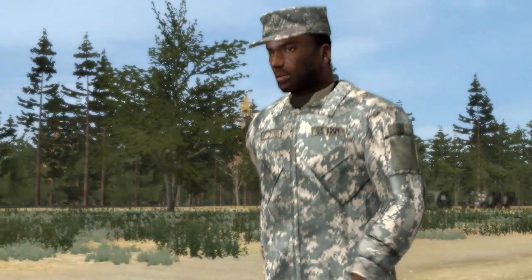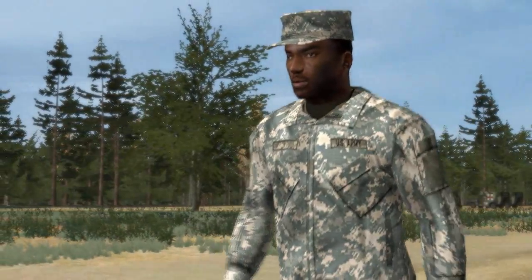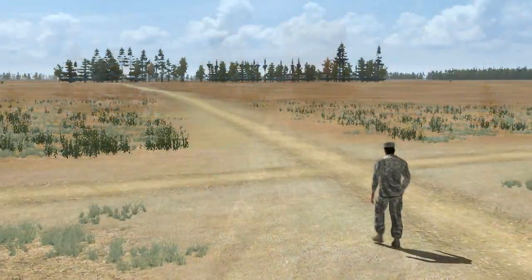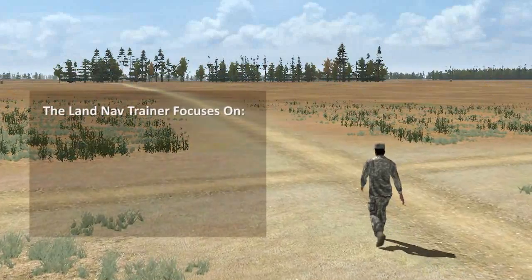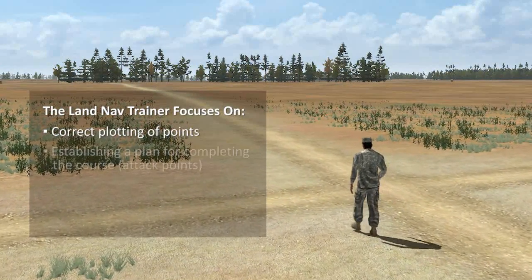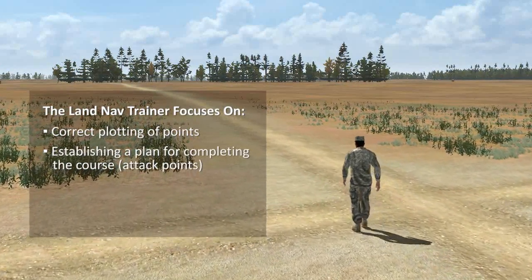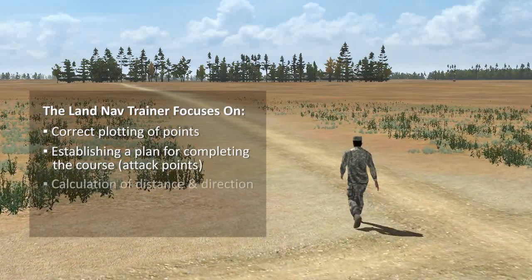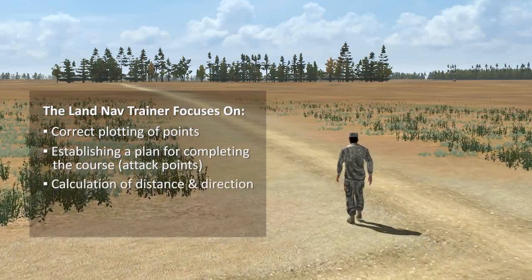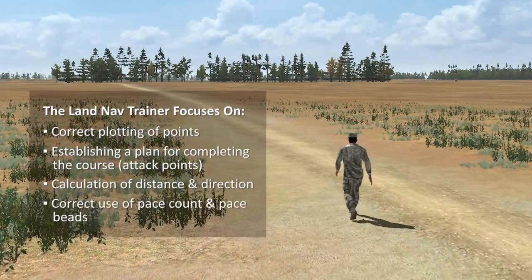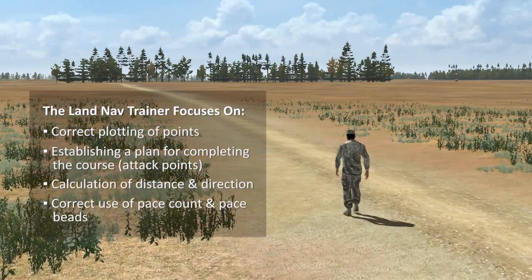This trainer is designed to fill the gap between classroom instruction and an actual land navigation course. The trainer focuses on correct plotting of points, establishing a plan for completing the course, attack points, calculation of distance and direction, correct use of pace count, and pace speeds.